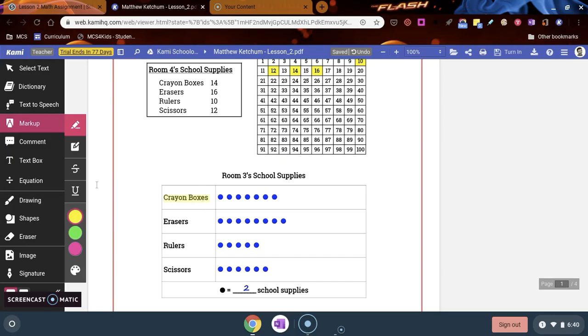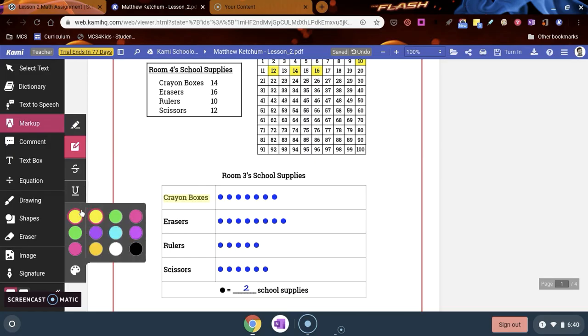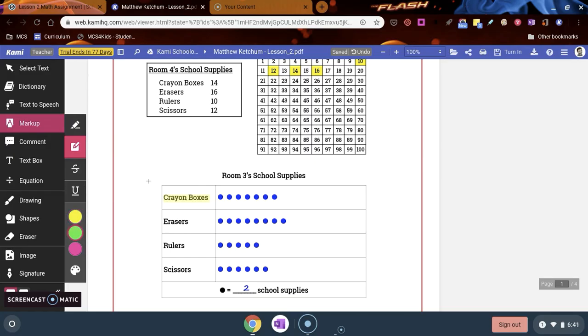You can also highlight a whole area, so this is how you do it with this tool, the box highlighter. Choose your color, but now you can draw a box around a whole area. It's a super easy way to color in and shade in a certain area on your worksheet, so that's a really nice tool as well.